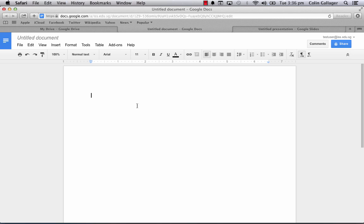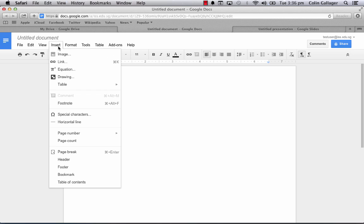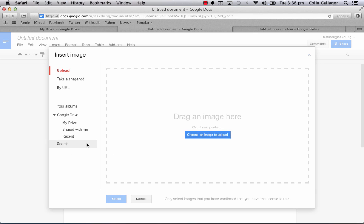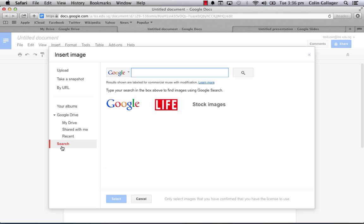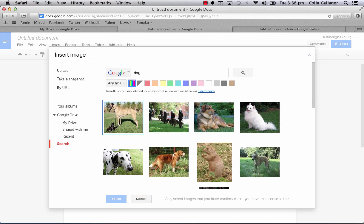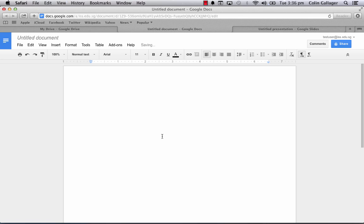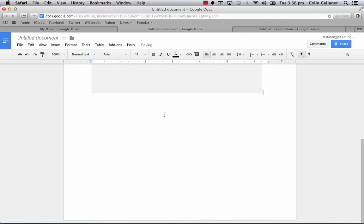We all know how easy it is to insert images from Google into a Google document or a Google presentation. It's very easy just to go down the search and click whatever you want and click select. That's the same in the presentation.